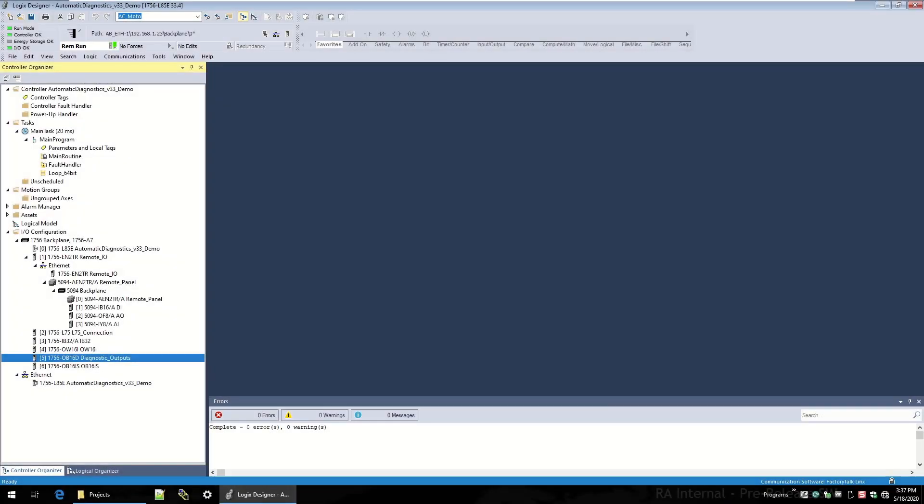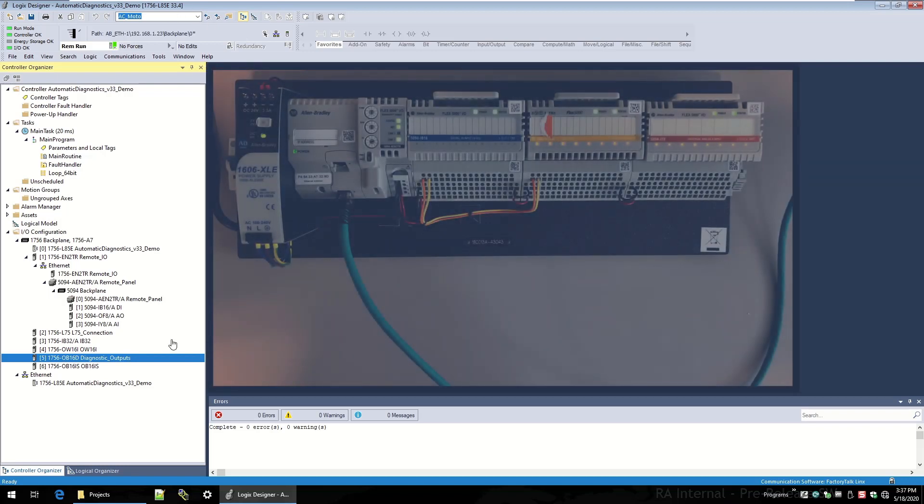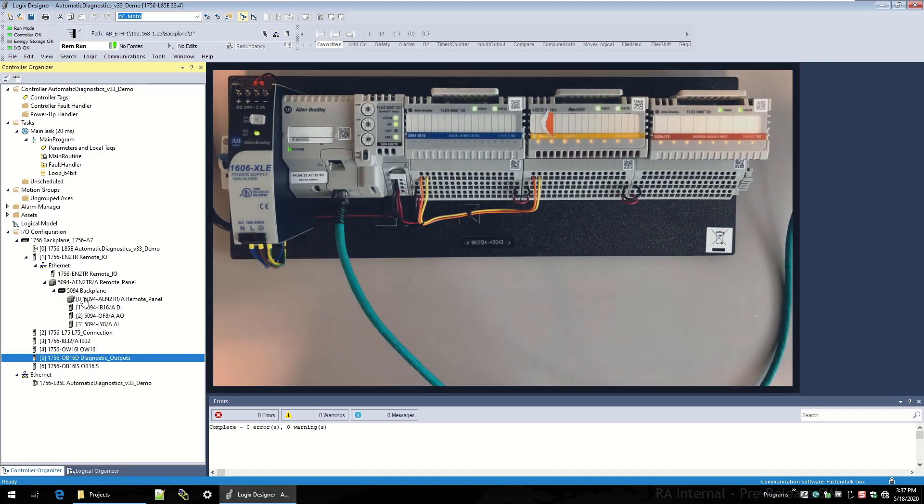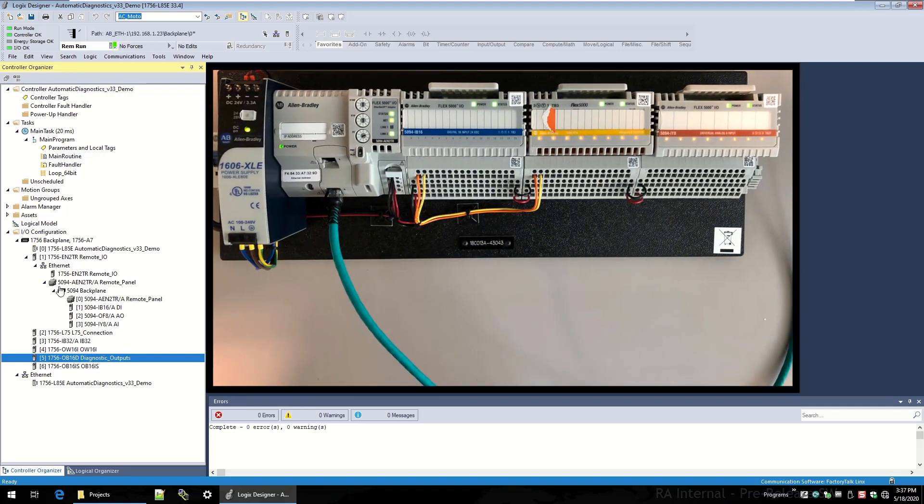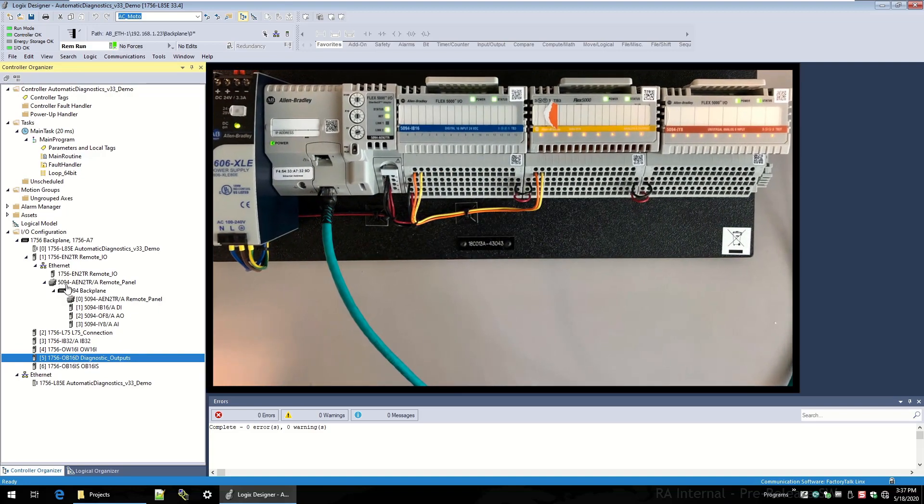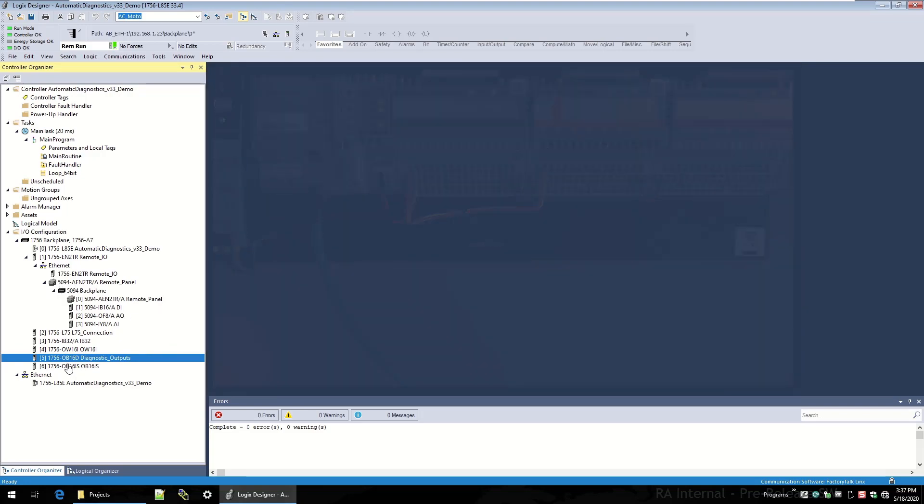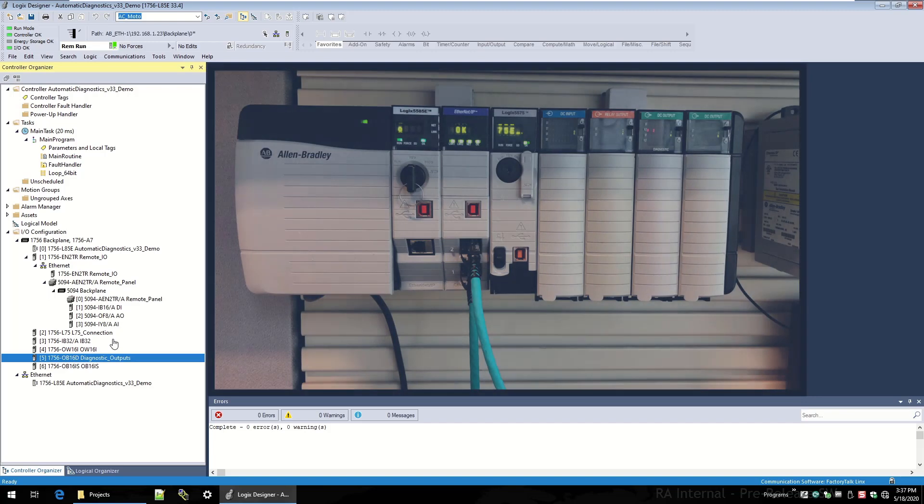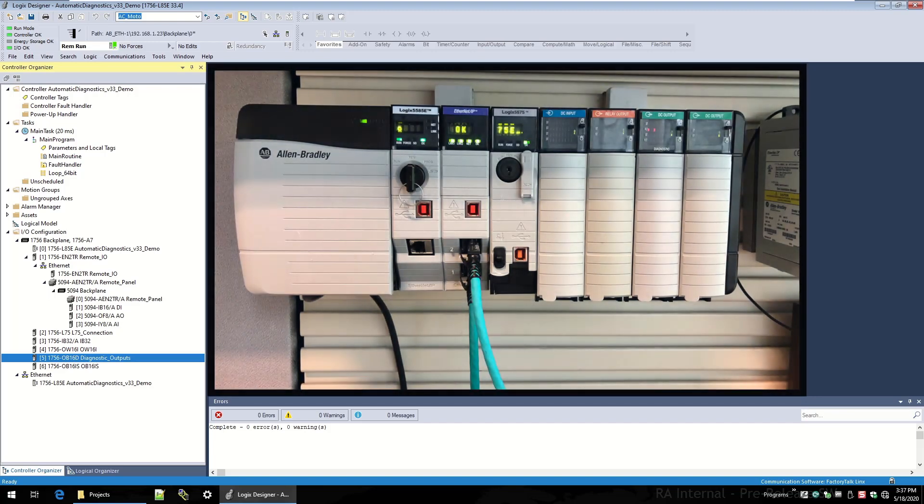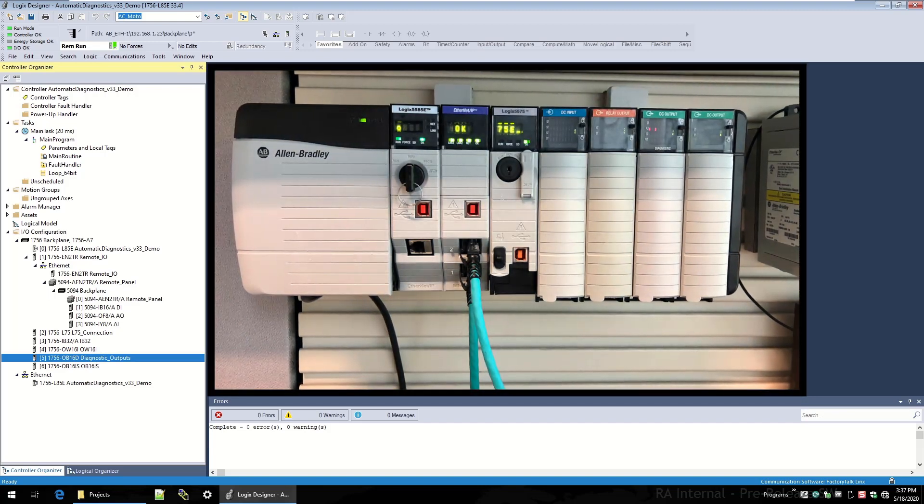Welcome to the Logix Designer B33 Automatic Diagnostics System Demo. To start this demo, I'm online with a Logix controller, an L85E, and I've got a bunch of I/O connected to the controller, a 5094 remote I/O chassis, and some 1756 I/O connected to the local chassis.